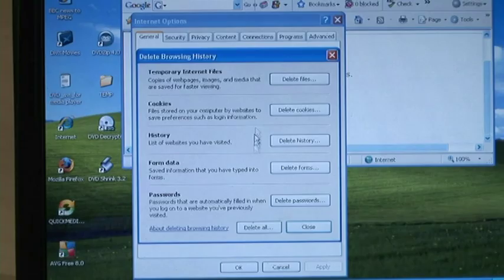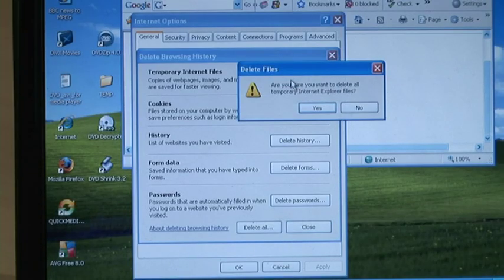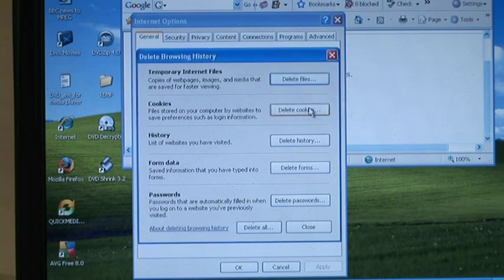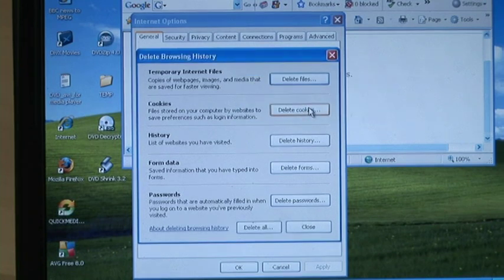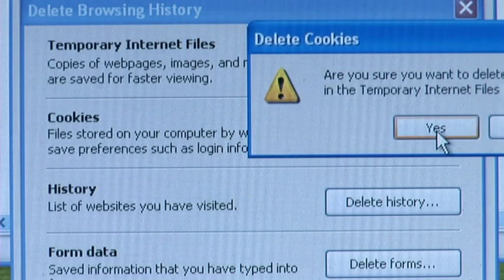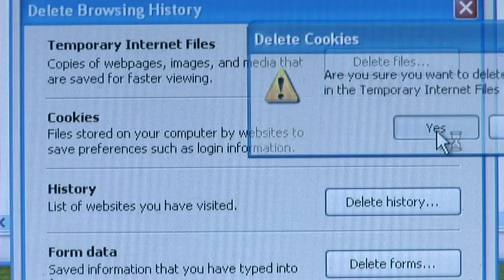In Temporary Internet Files click Delete Files. In the confirmation box click Yes. Then in Cookies click Delete Cookies, and in the confirmation box click Yes again.